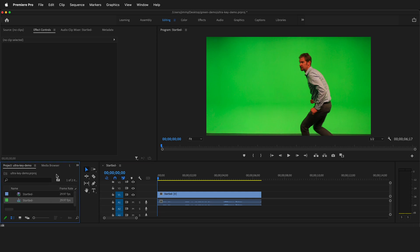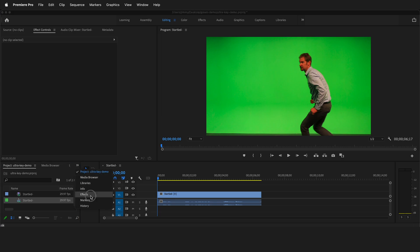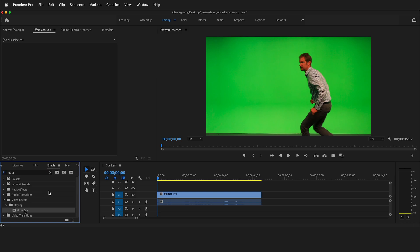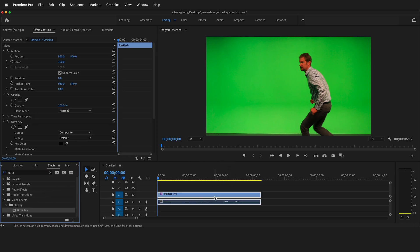To get to the ultra key effect, click these two arrows down in your project panel, then select effects. In the search bar, type ultra. You'll see ultra key. Just drag it onto the clip in your timeline.